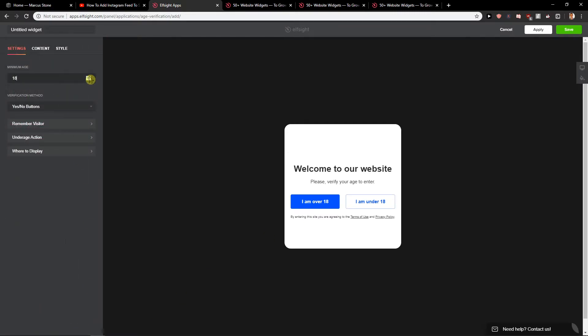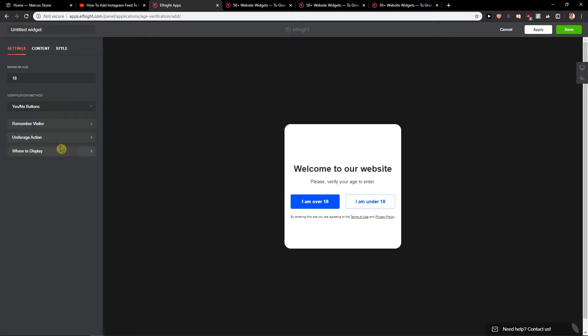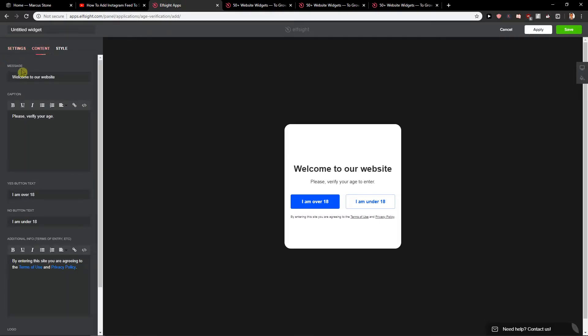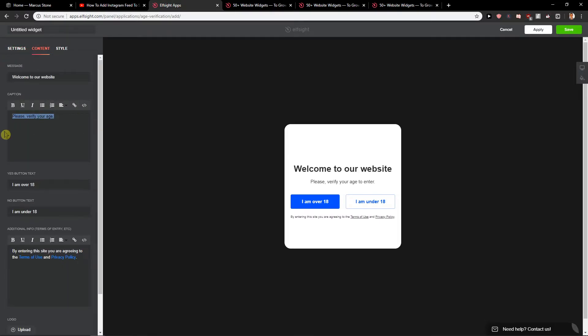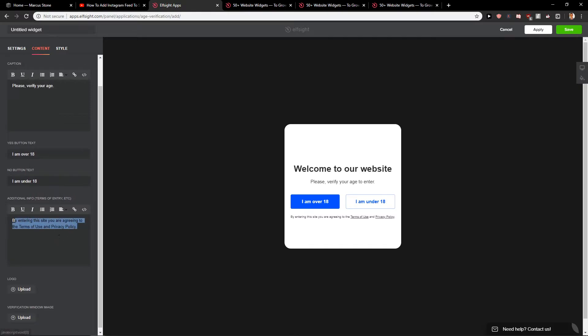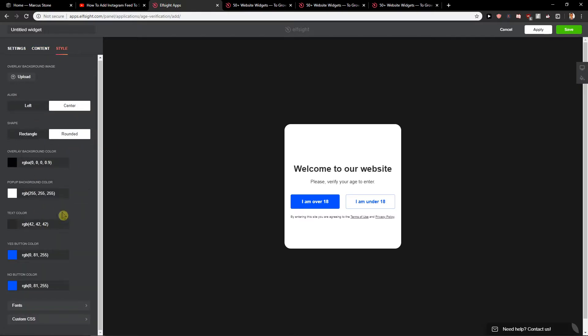Minimum age. Again you choose which one you want. Yes and no buttons. Date of birth. Again up to you. So content, please verify your age by entering sign. Style and you got it.